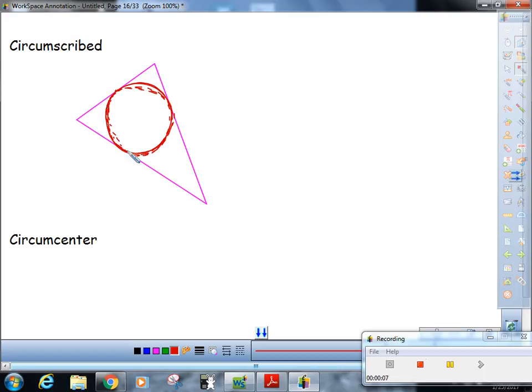That would be a circumscribed circle. And that circle would be tangent, since it's a triangle, it would be tangent at three points.